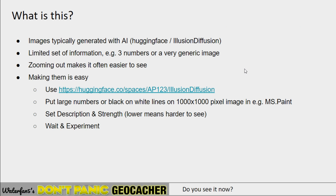So why is this showing up recently? Because it is all done through AI and new AI technology. Hugging Face is one of the websites that allows you to experiment with this for free. It uses a technology called illusion diffusion to generate these images. You can hide a limited set of information — if you include too much it becomes either too easy or too difficult. Typically three numbers or a very generic image is all you need.